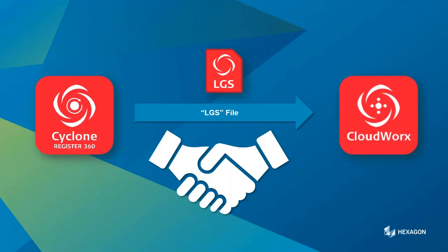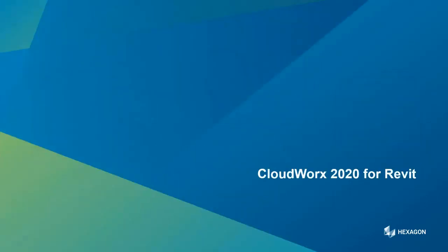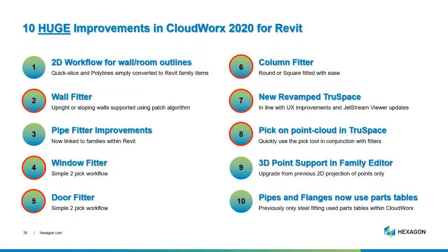This is where we are going to hand over to Nathan. Nathan is now going to do a demonstration consuming that LGS file into CloudWorks. We've published the data out and the LGS file is now floating on a server or hard disk. This digital handshake of Registry 60 across into our CloudWorks products. We're going to look at CloudWorks 2020 for Revit.